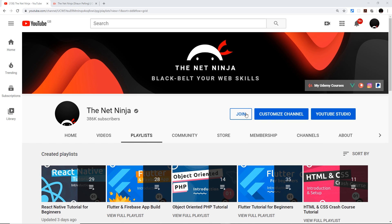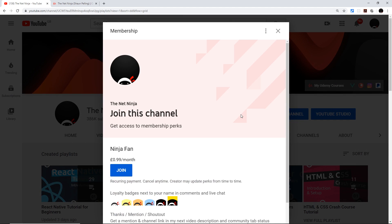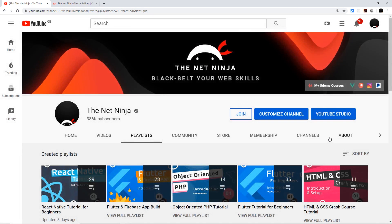join button on the channel homepage or underneath the video. You also get a cool ninja badge next to your name in the comments, and it's 99 pence or cents per month. I've